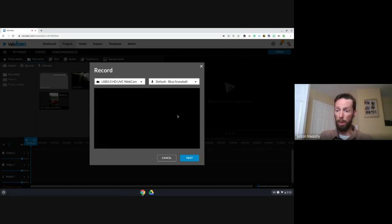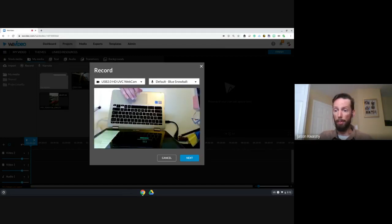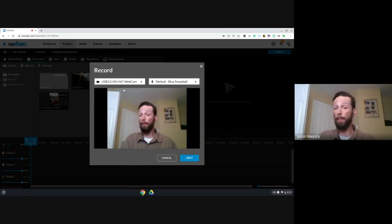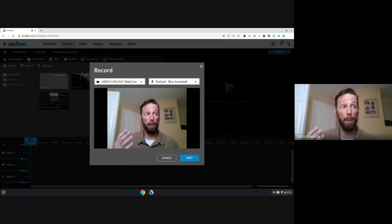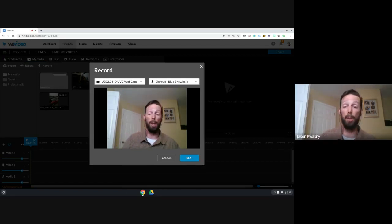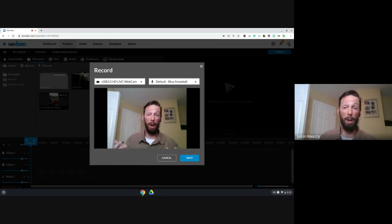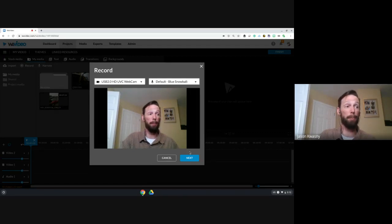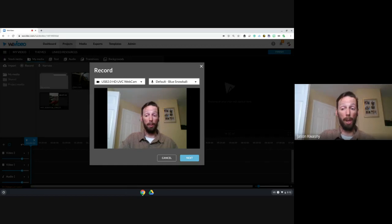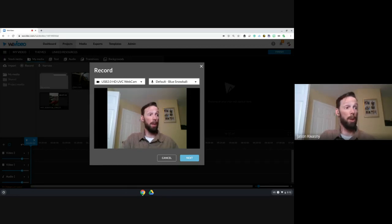A question from Dan: 'What's your recommendation for getting media from a phone to WeVideo?' I put it into Google Drive — just drop it in there. There's also a WeVideo app you can use to import directly. Regardless of which phone you have, you can share to Google Drive and go from there.